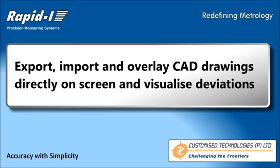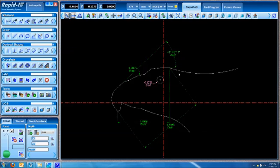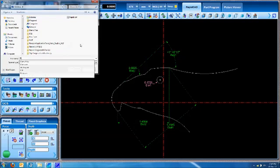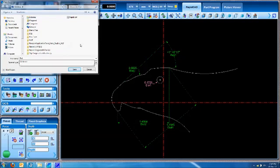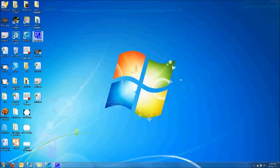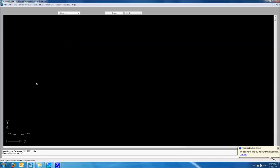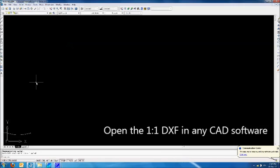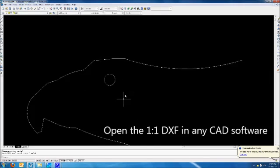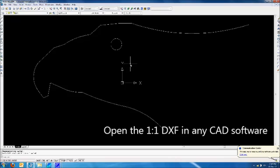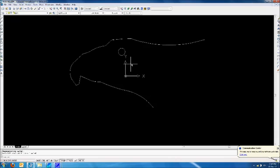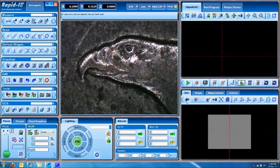We will next see how RapidEye easily and seamlessly integrates CAD tools into the measurement process. The drawing we generated can be exported as a 1-to-1 DXF. Just click on the export button, give a name, and the DXF is ready. You can open that in any CAD software that supports the DXF format and do further editing.